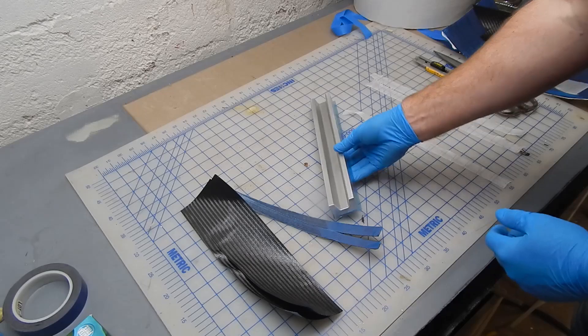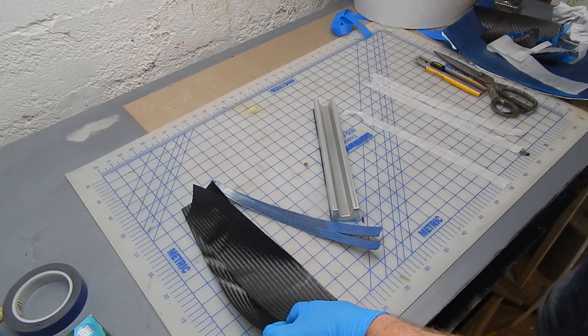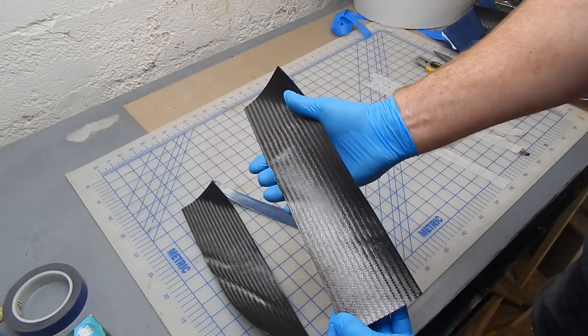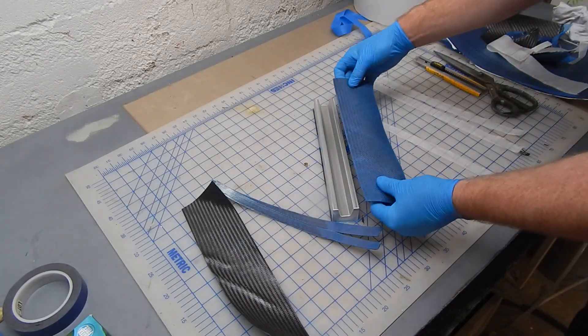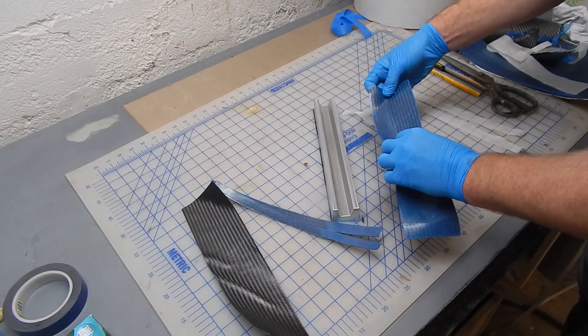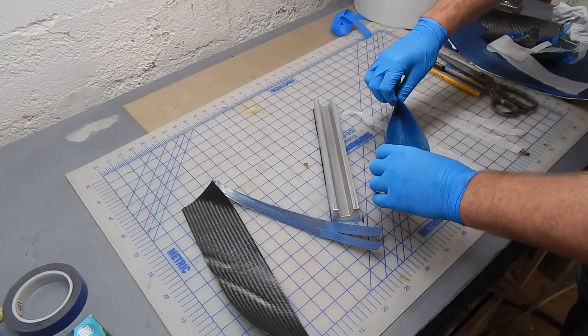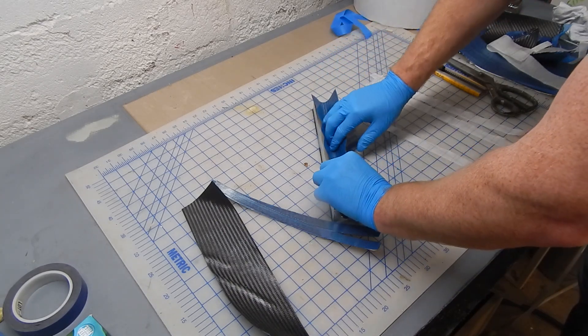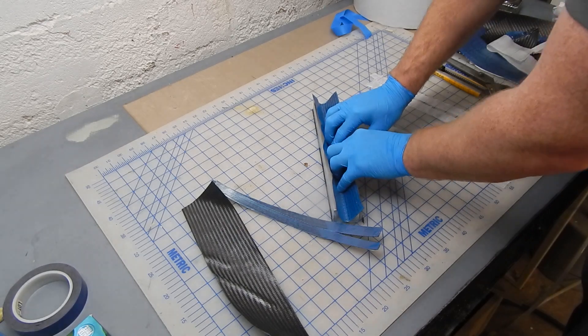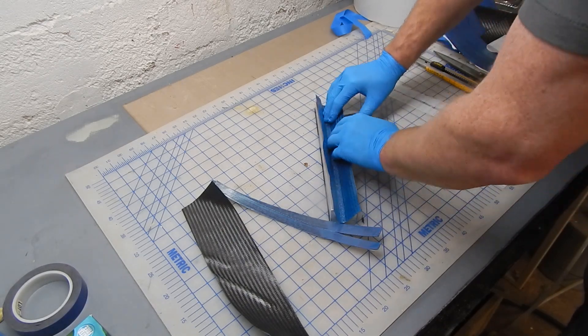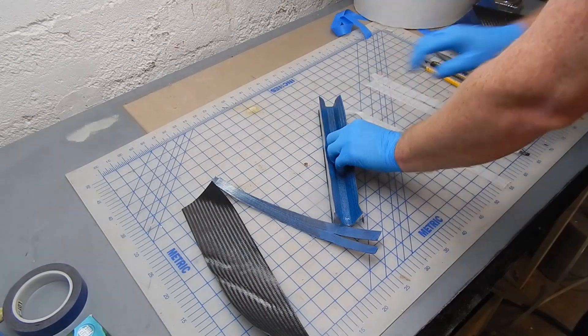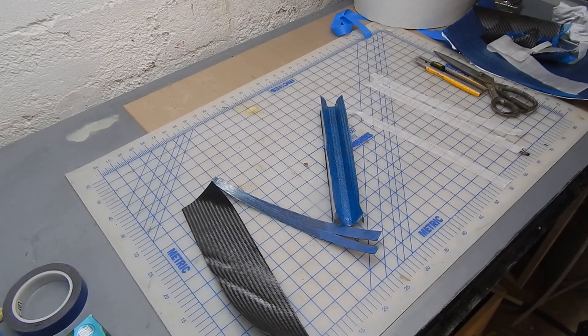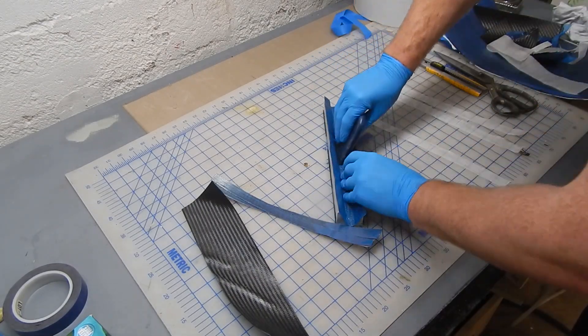This is going to have two plies of plus or minus 45, 200 gram woven, and in between those two plies on the top, the capping of the channel will be two additional plies of 300 gram uni, the little strips you can see there on the table.